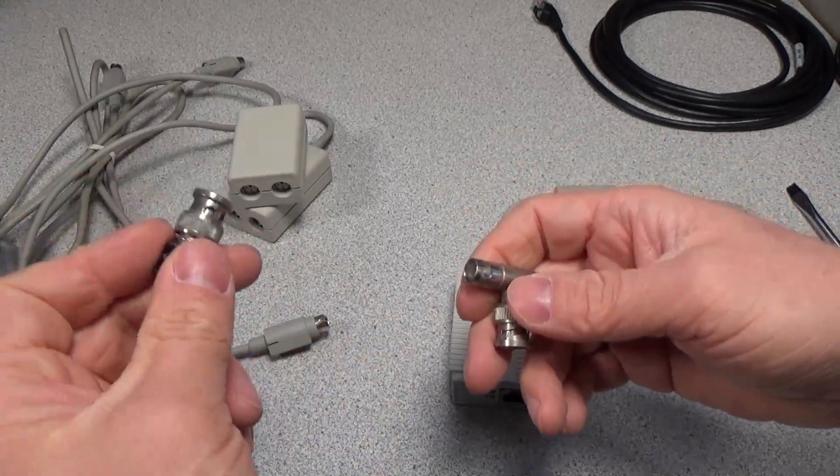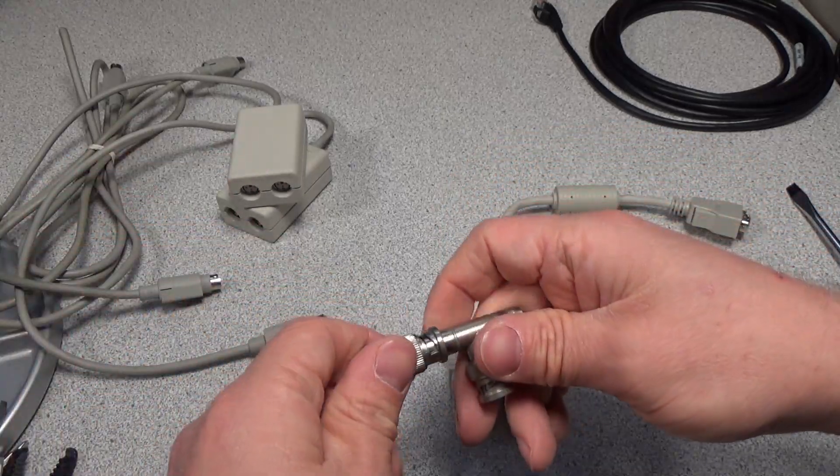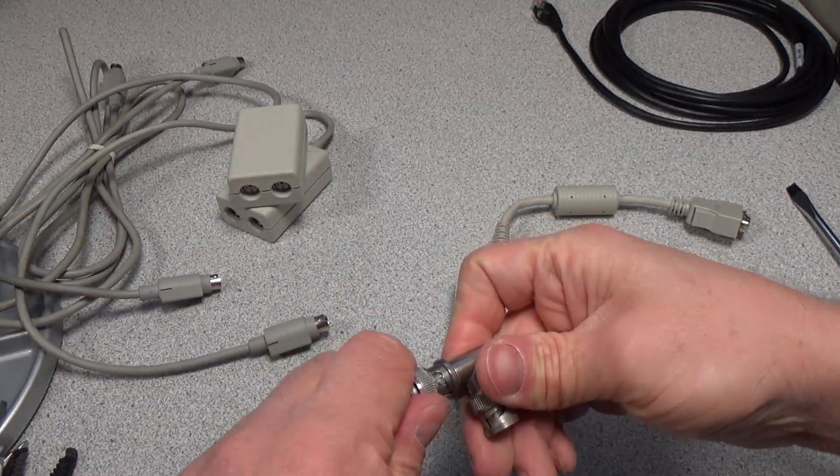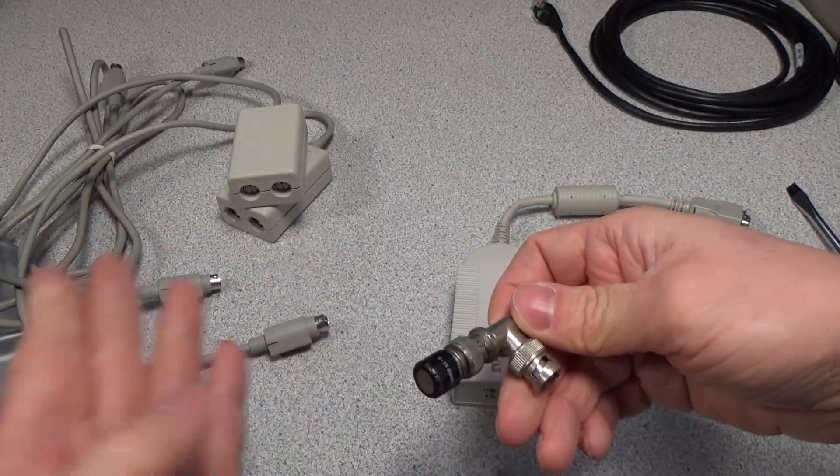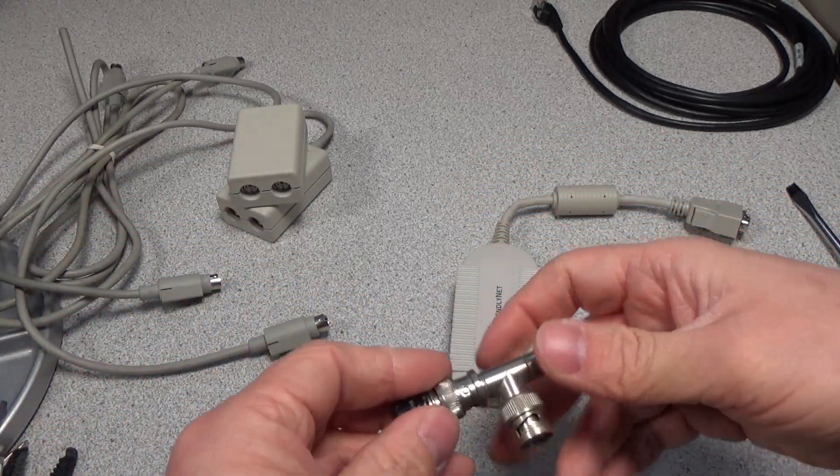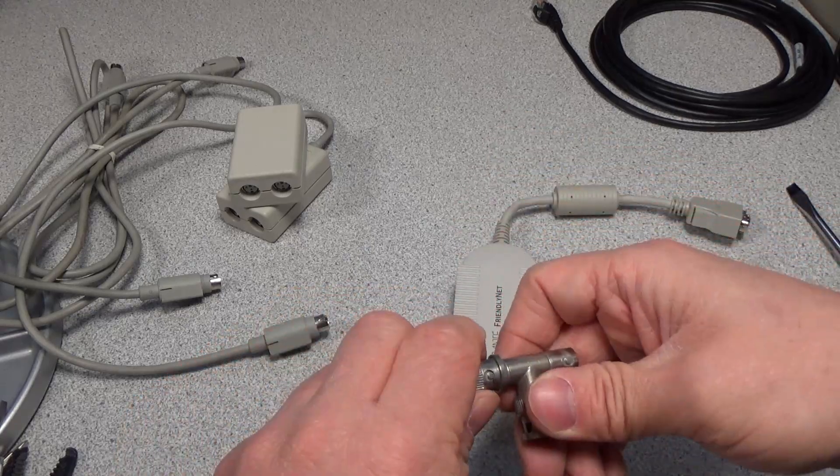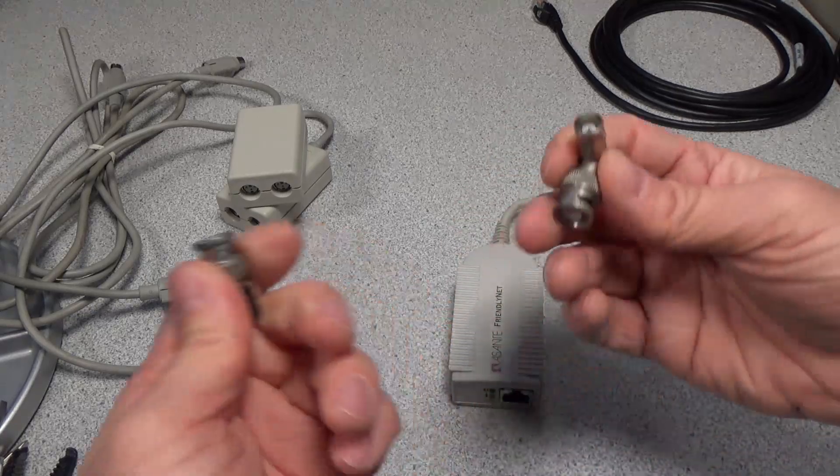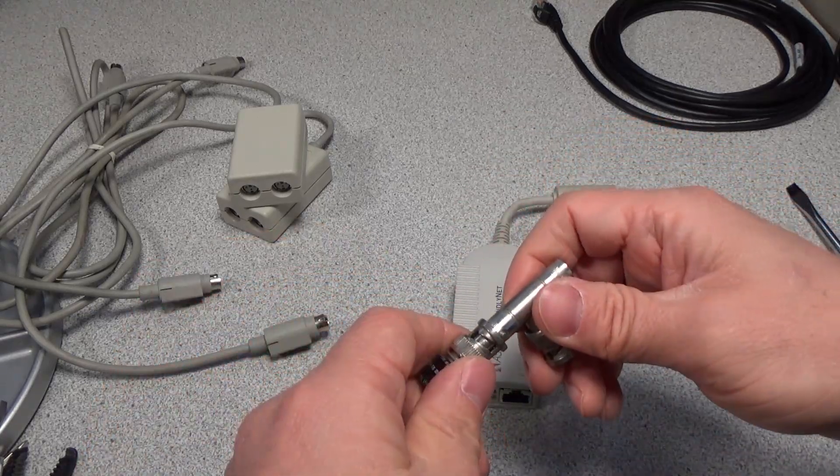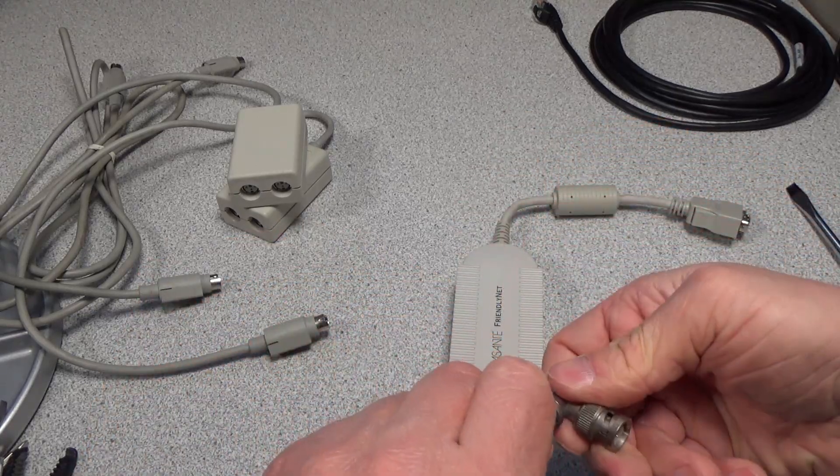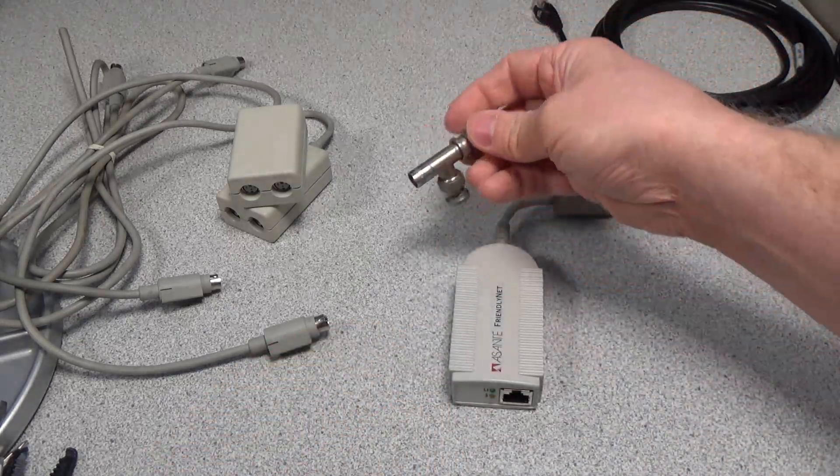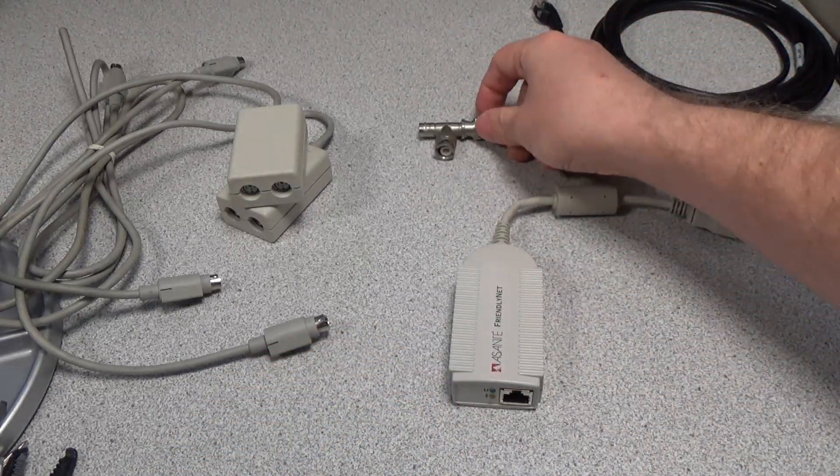And then you need to have a terminator on these because if you left it open ended, you would get weird effects. And these could run up to 10 base T. So 10 megabits per second out of those networks.